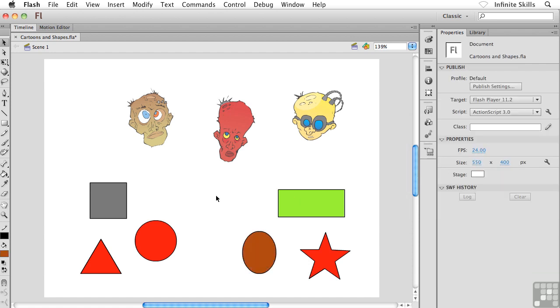The nice thing about the paint bucket, as you saw, is the speed. I could just click through all the different fills and change them all in one shot. So there you go, that's how you can work with your paint bucket tool.